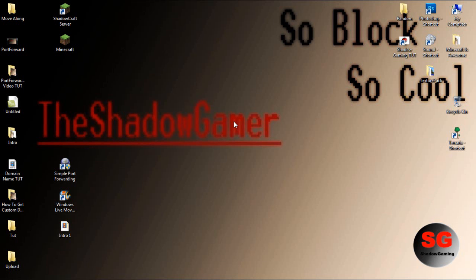Hey guys, what's up? It's the Shadow Gamer here. This is going to be a quick tutorial on how to make a vanilla Minecraft server. This is so easy you guys will have no trouble after watching this tutorial.